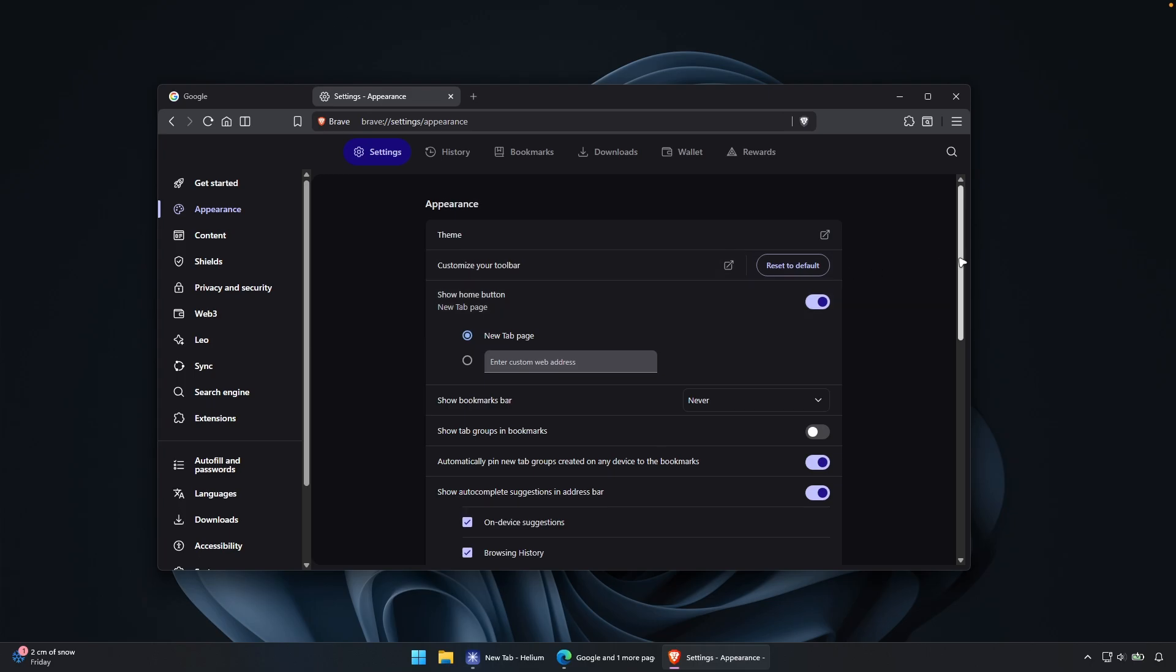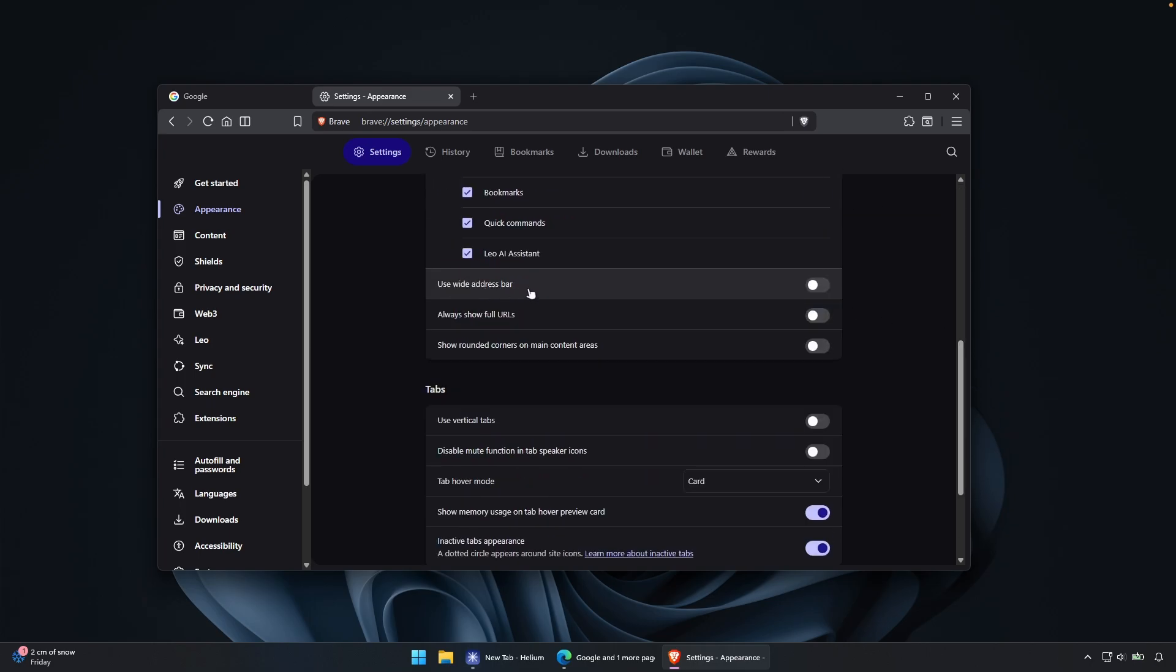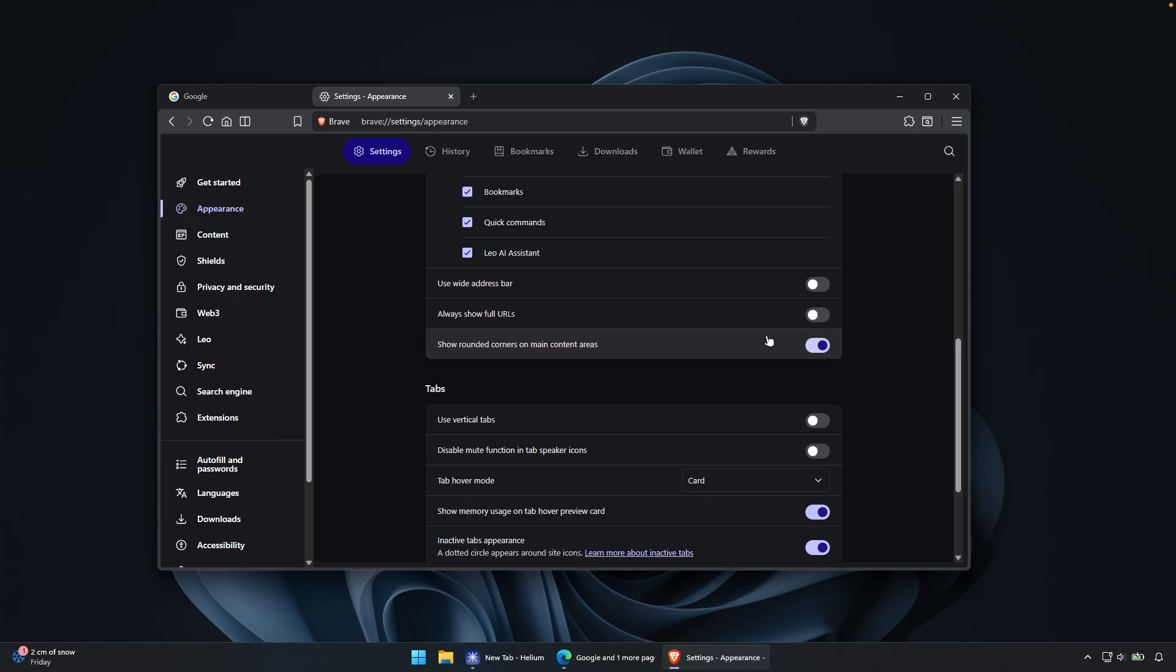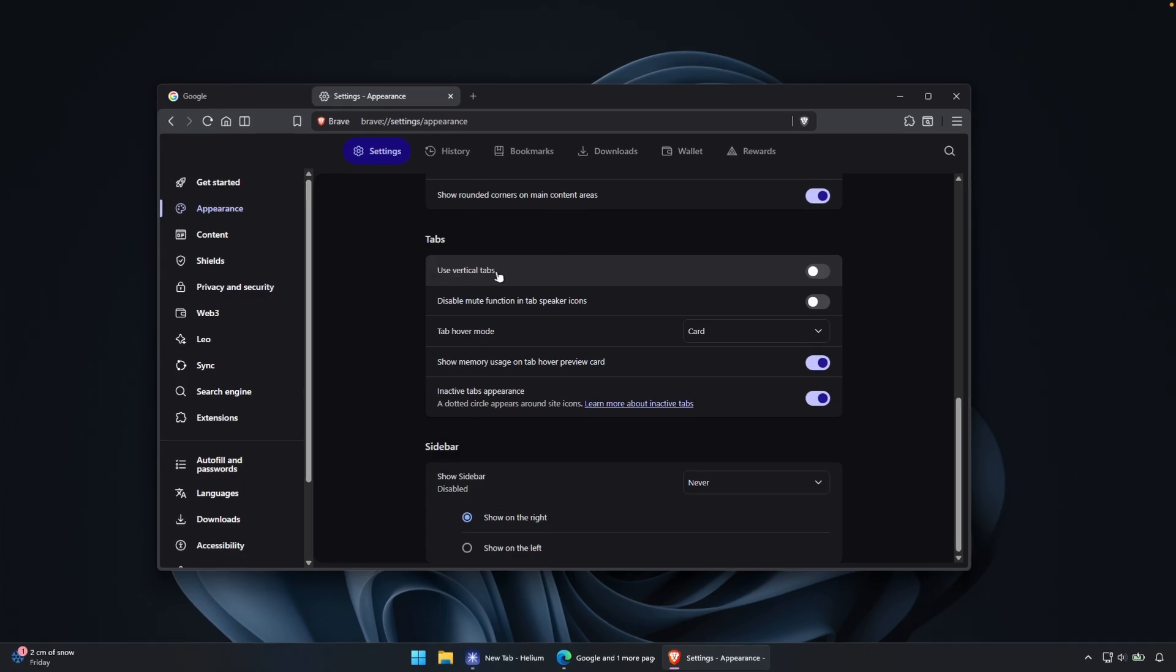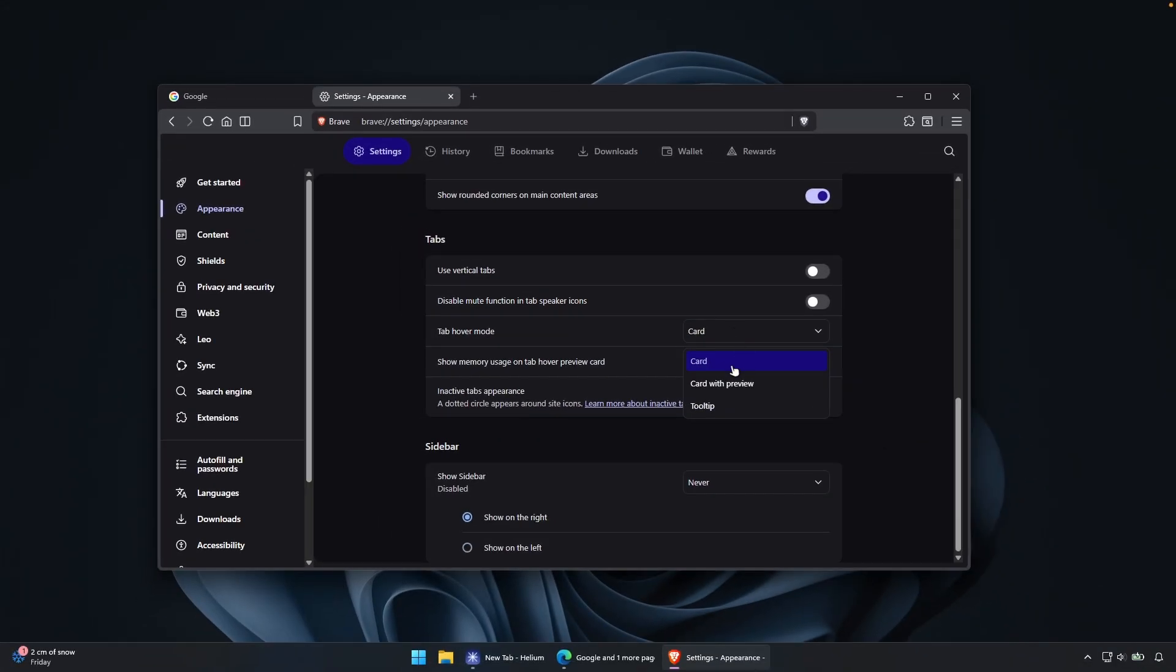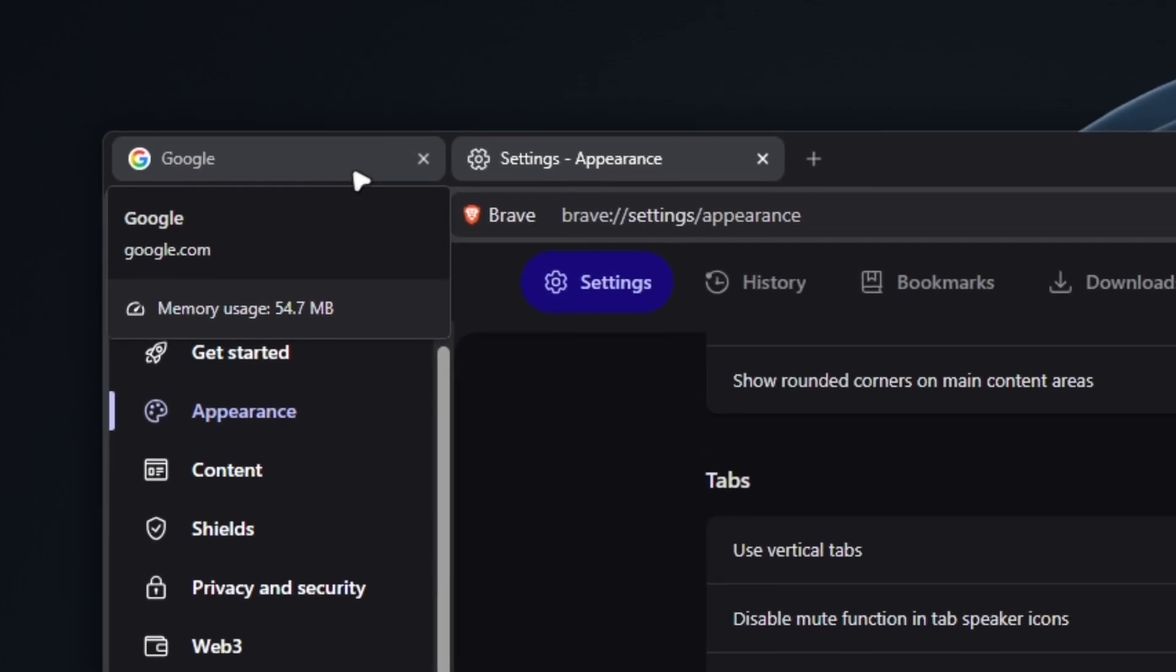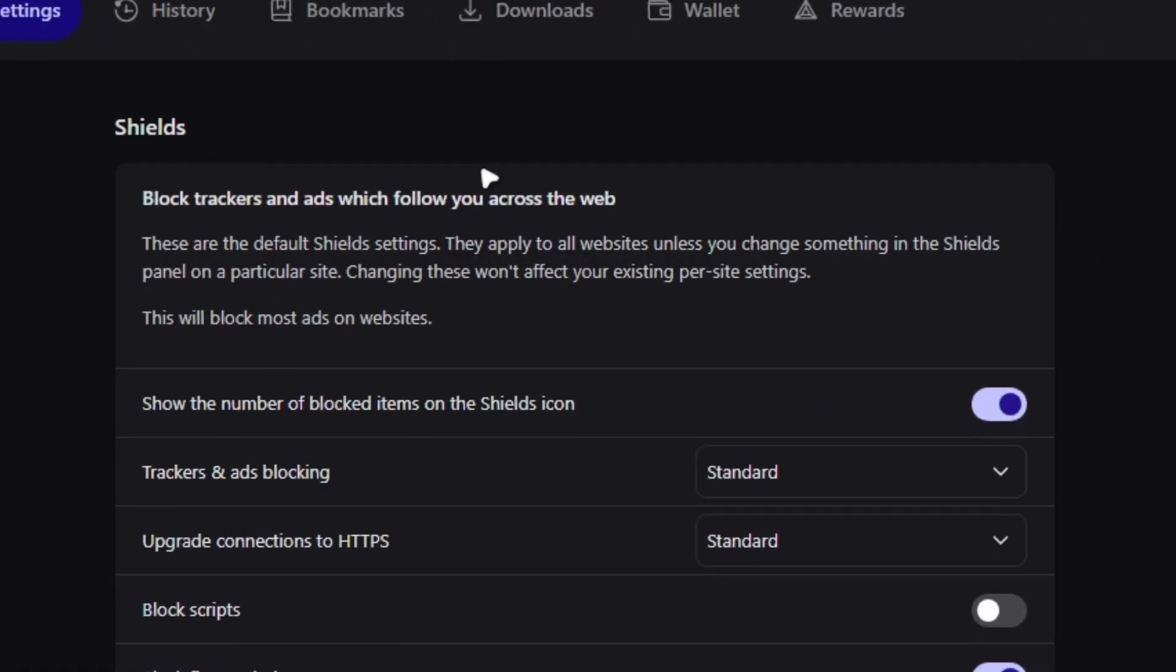So under the appearance, we can also change here this wide address bar. So for example, we can enable it and you can see how the address bar is actually extended. And we can also try this option show rounded corners on main content areas. So let's enable this. Then we have the tabs. So here you have the option to use vertical ones and also tab hover mode. You can see that you can pretty much see this quick preview, and you can also change this to card with preview or even tooltip. I will select here card with preview.